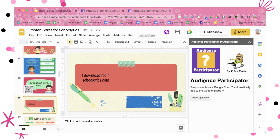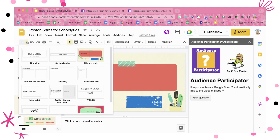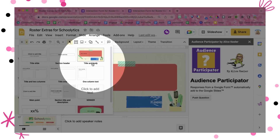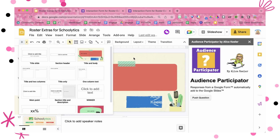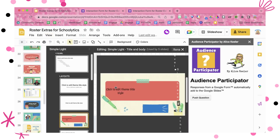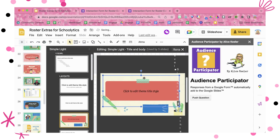Something really important for using Audience Participator is that you have the layout called Title and Body. If you're using Slides Mania or some other template that has deleted the Title and Body, that is going to be a problem, because the code is looking for those two specific text boxes in the Title and Body layout. You are able to use the View menu and go to Theme Builder, and on the Title and Body layout, I've updated it using a Canva background — you can adjust the text boxes so it fits in there.